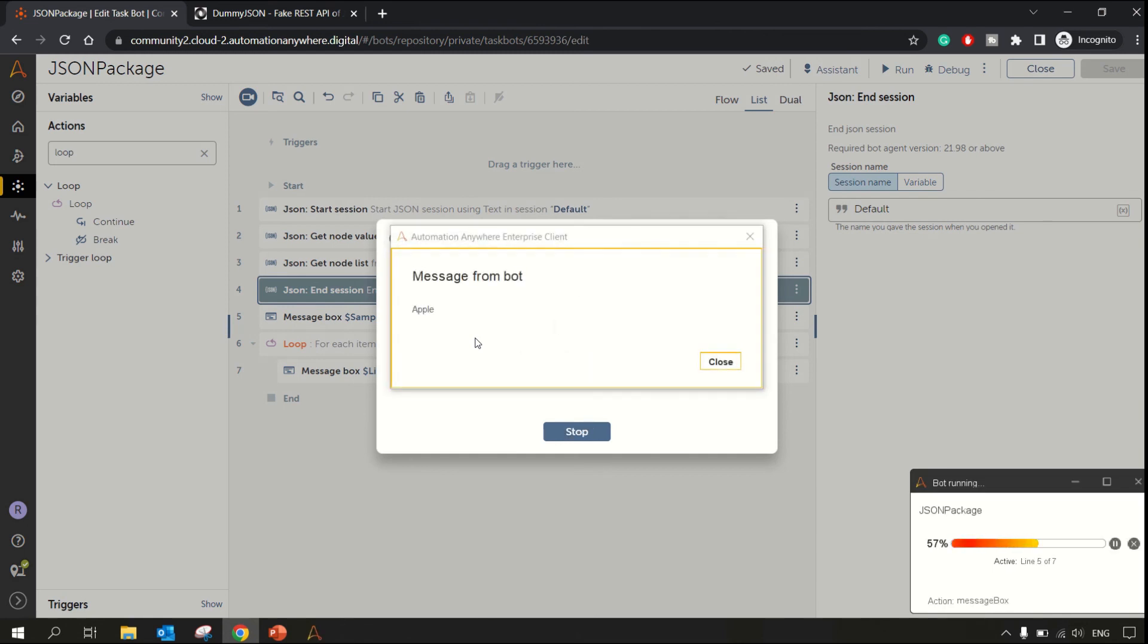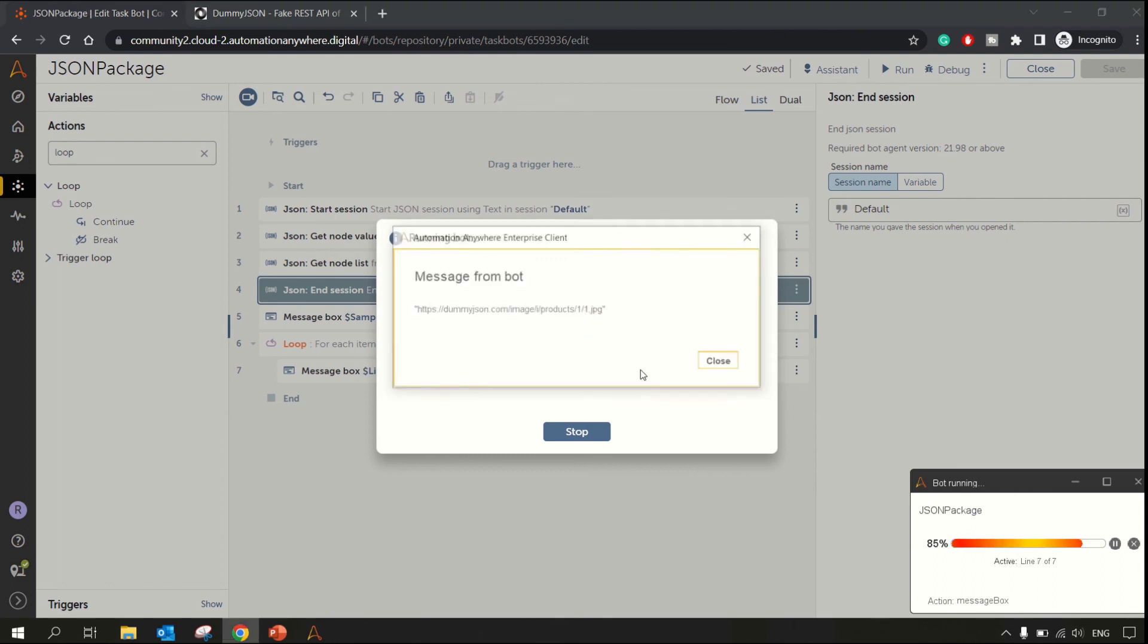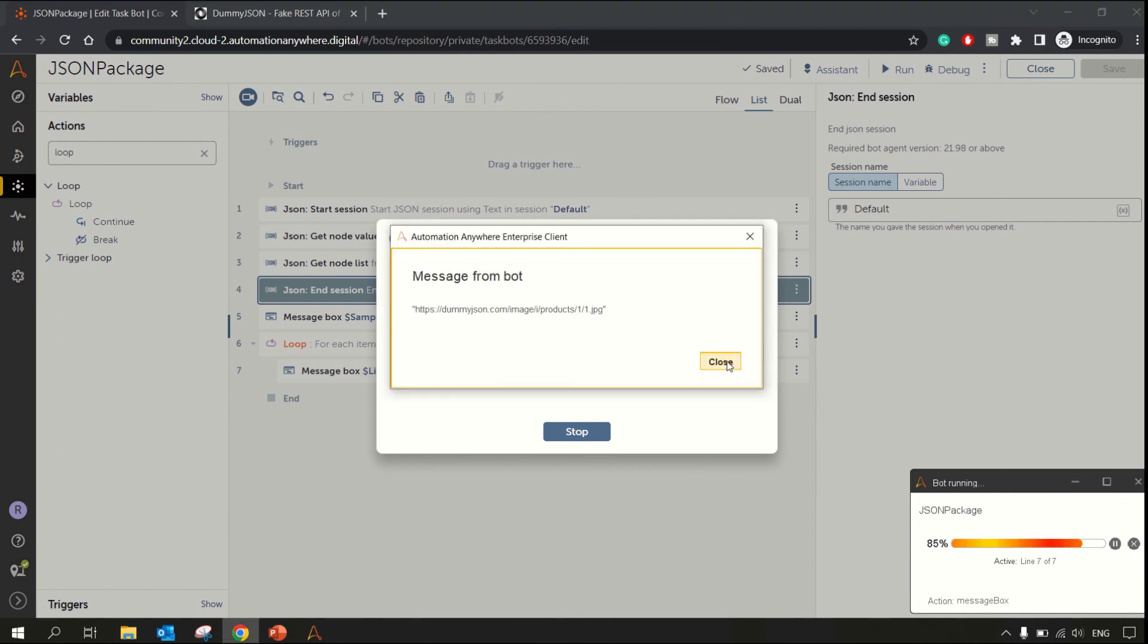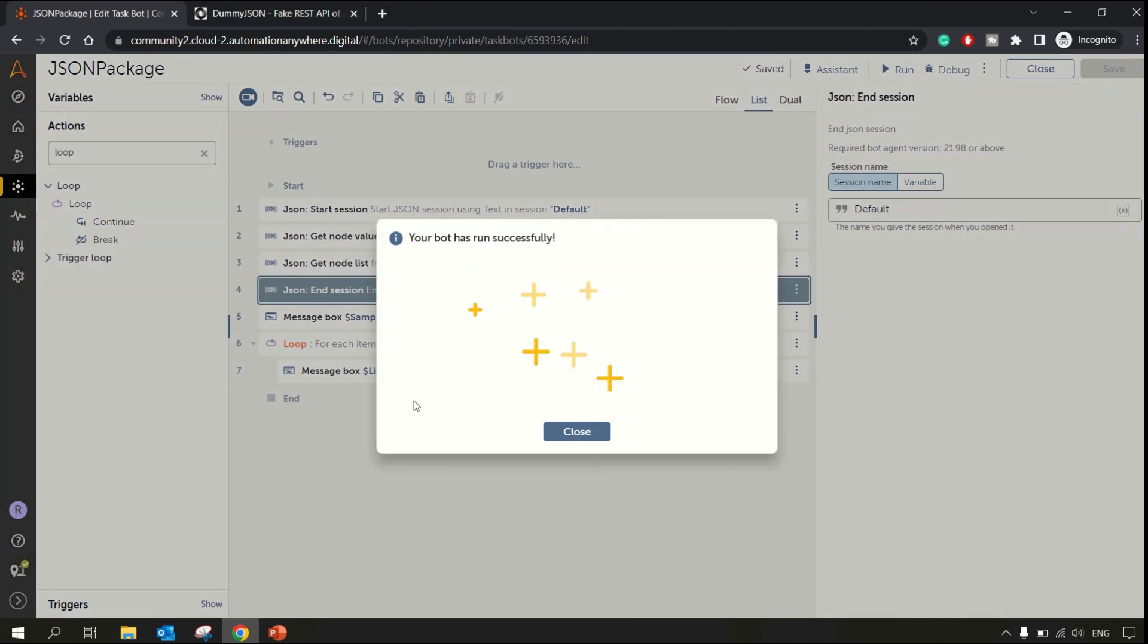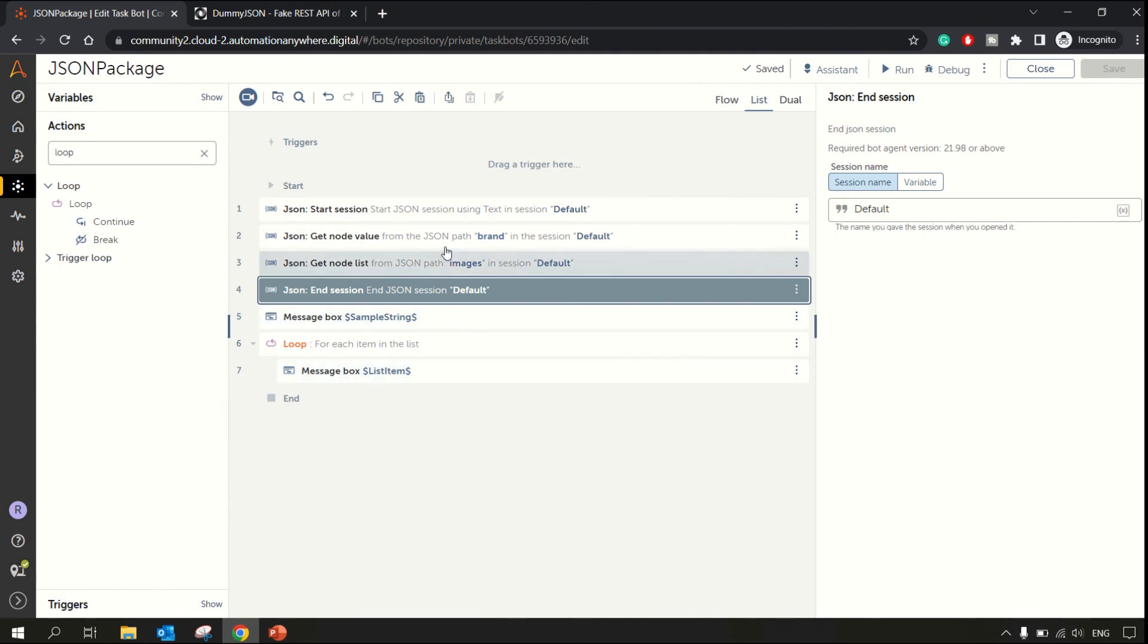So let me run this bot. The JSON value is extracted. The brand name was extracted as Apple, and then we have the list values over here. There were three, four, and five, there was one thumbnail as well, so all are displayed properly.